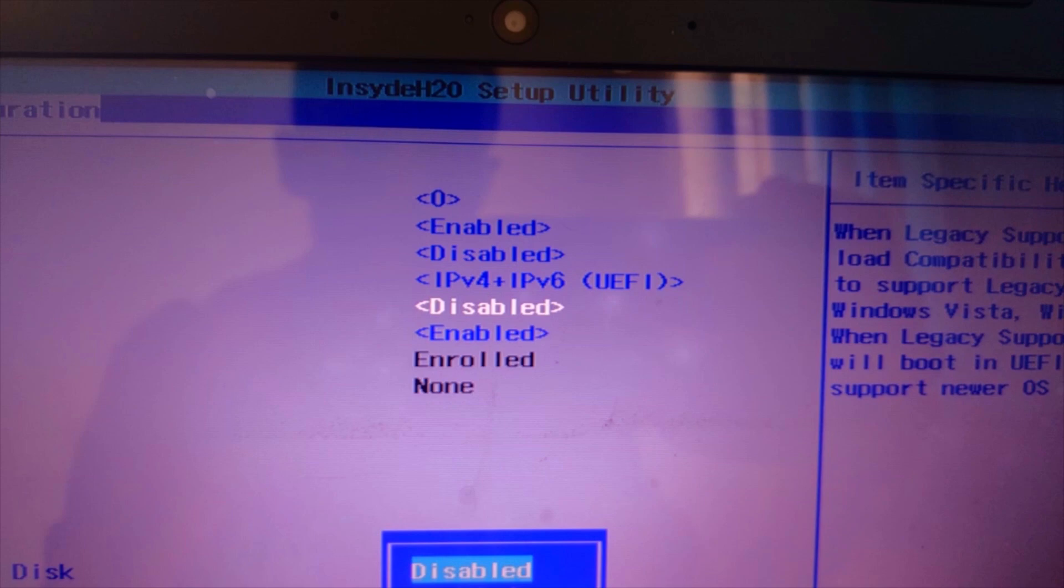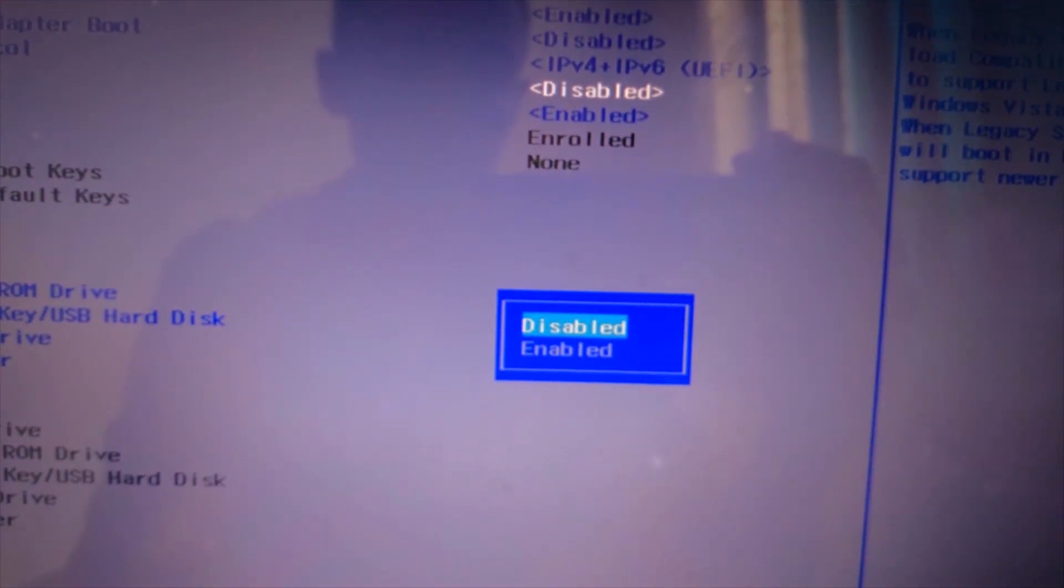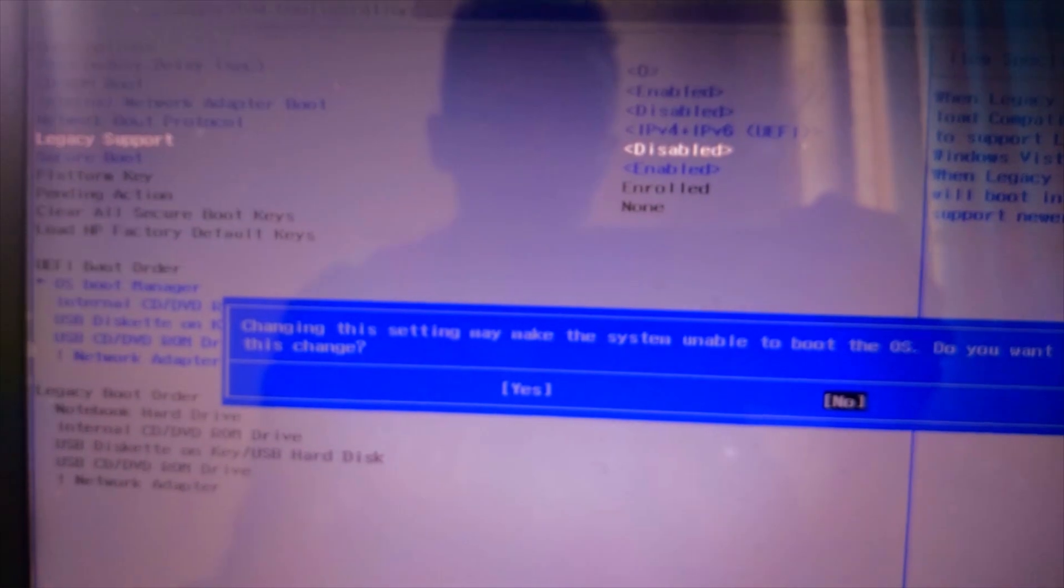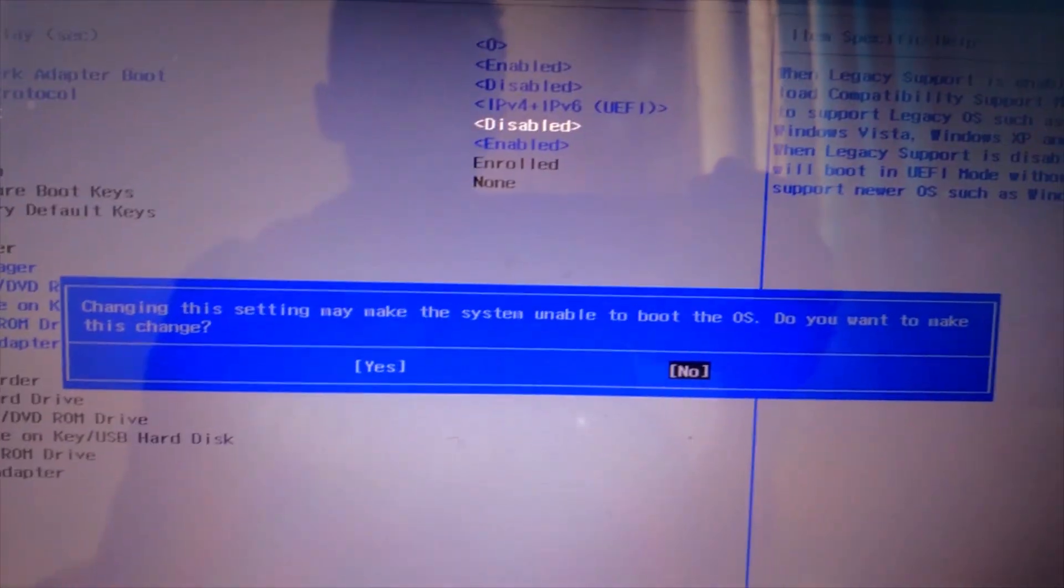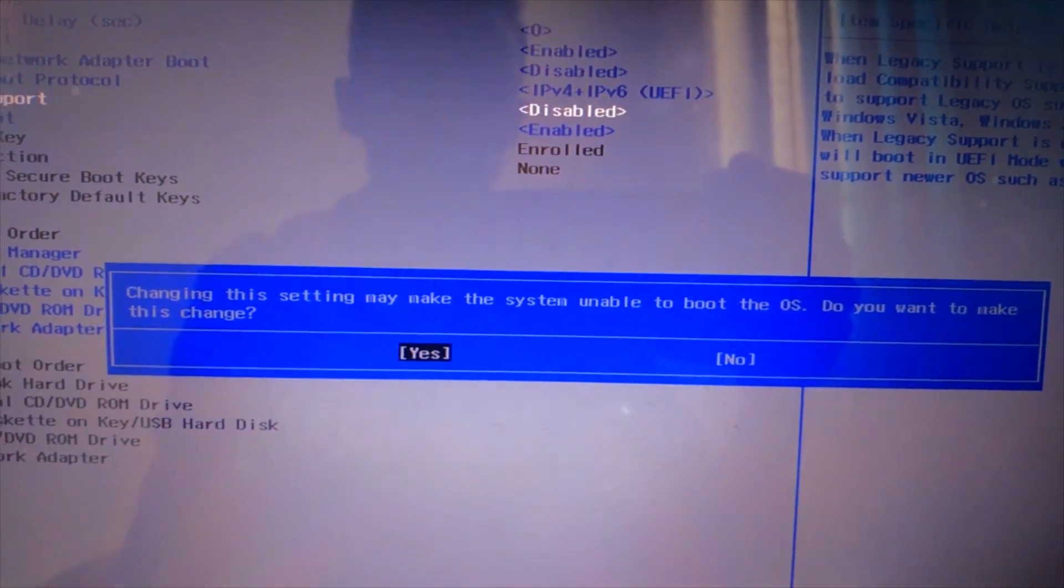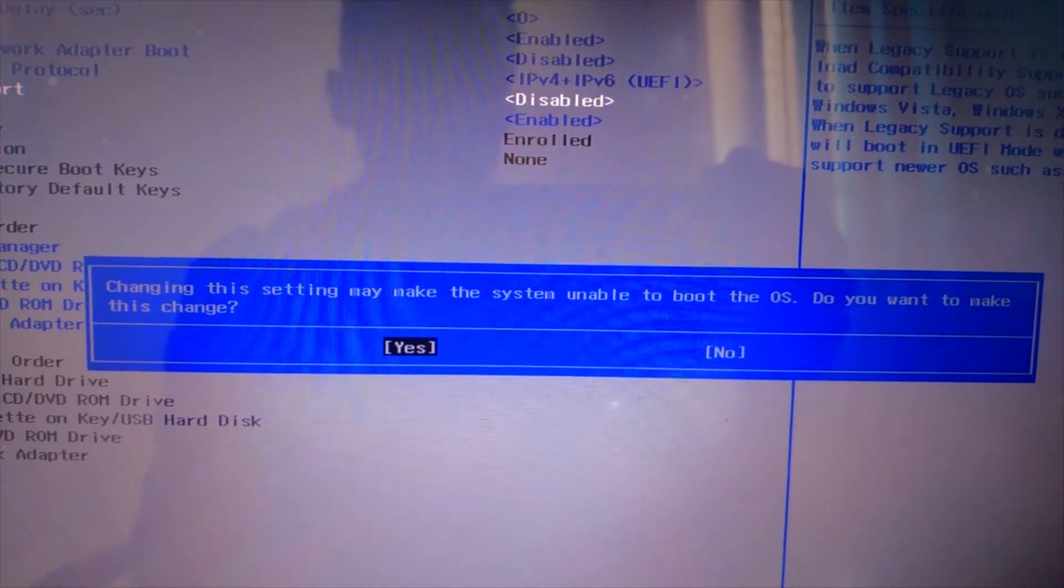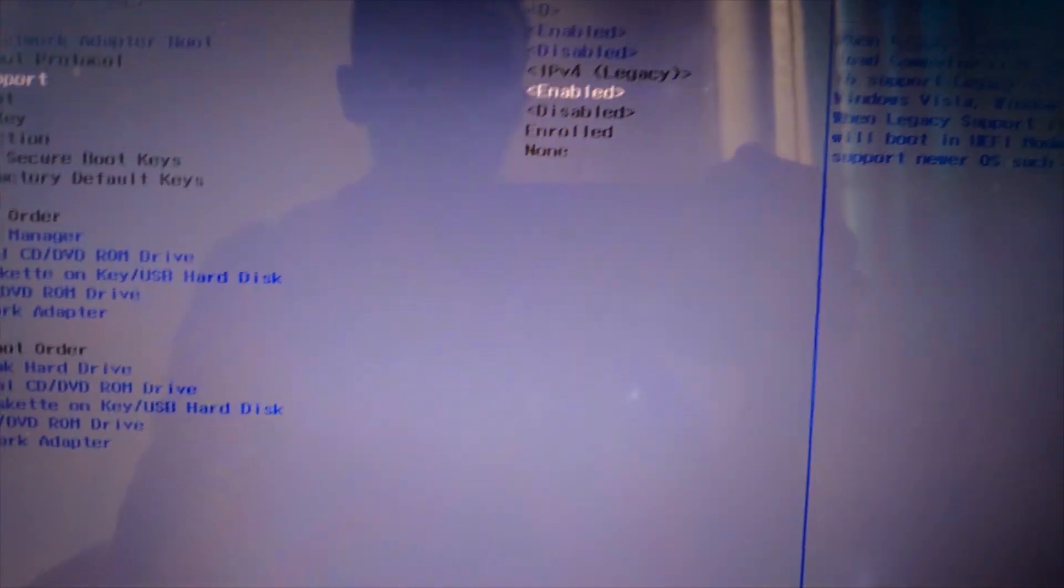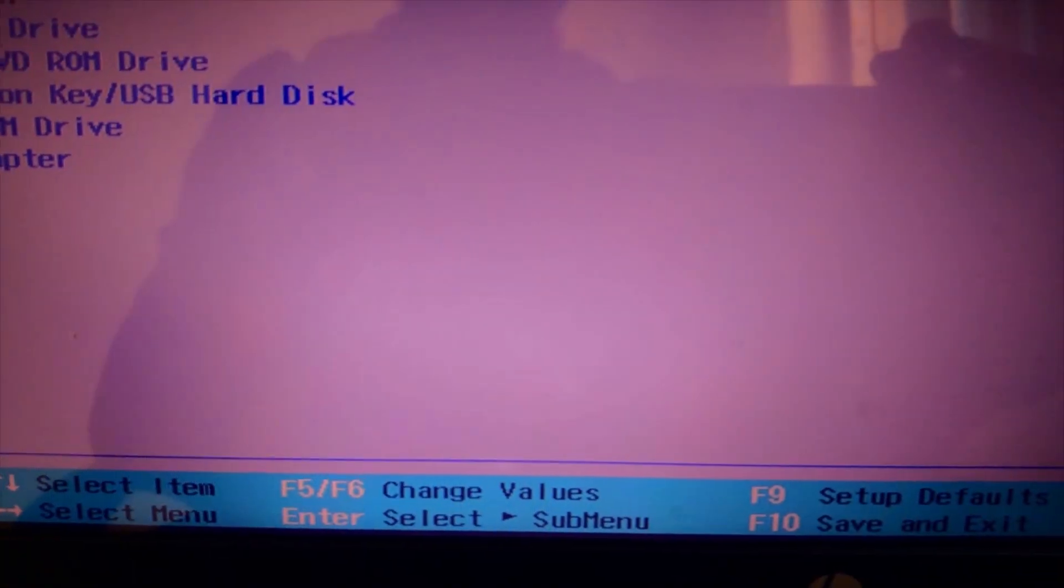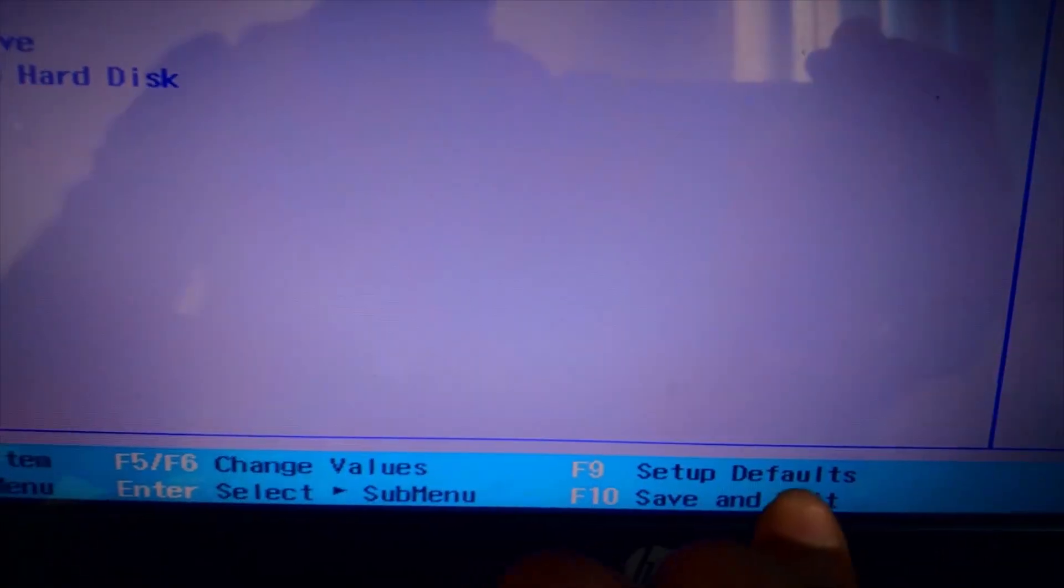As you see here, the enable option is available, so select Enable then press Enter. Move to Yes, press Enter. Now the Legacy Support is activated.